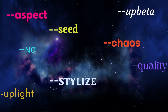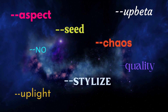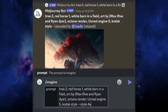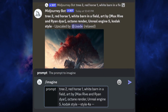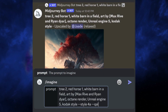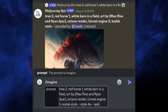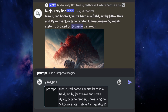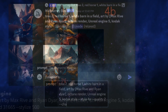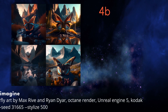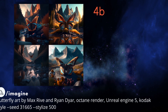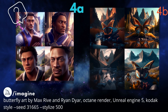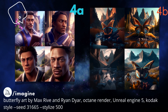The style parameter works with other v4 parameters such as aspect ratio, stylize, chaos, quality, seed, up light, and up beta. So you can mix style with stylize, though the stylize command in style 4a is very unpredictable to say the least.